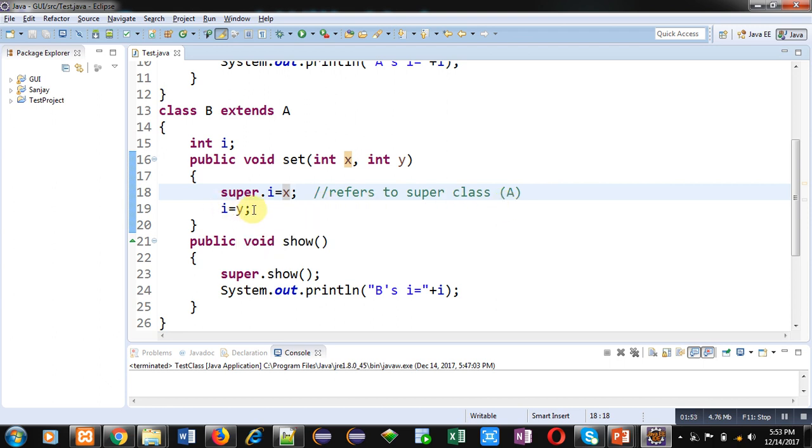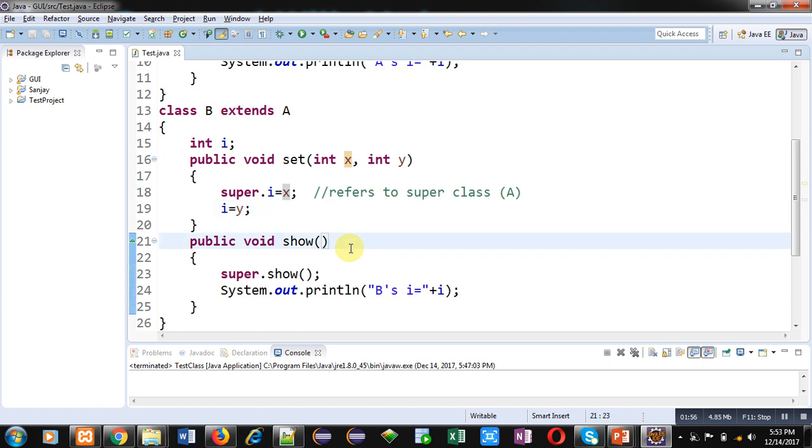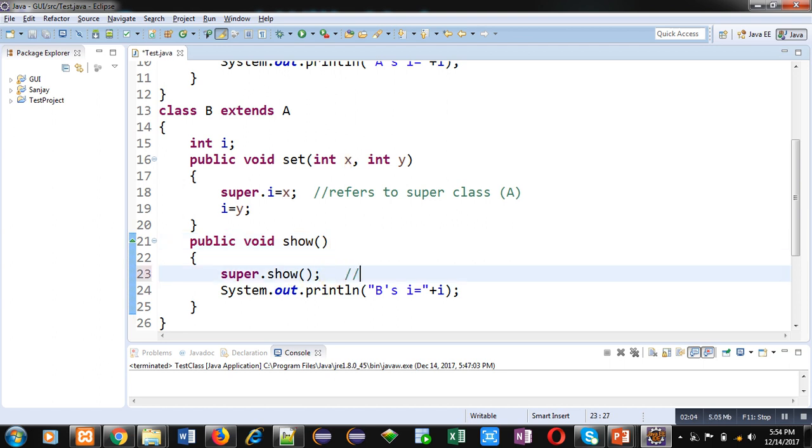Similarly inside show method, super.show() is calling show of super class, and the System.out.println will be displaying value of I which is available in subclass.